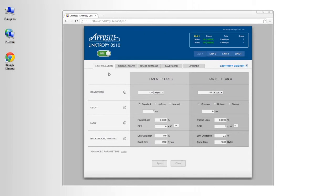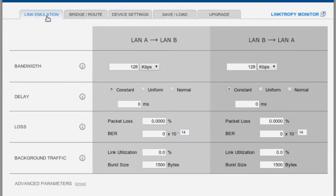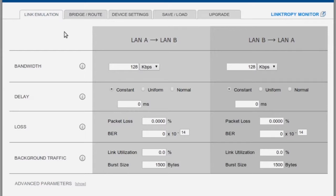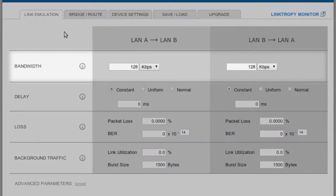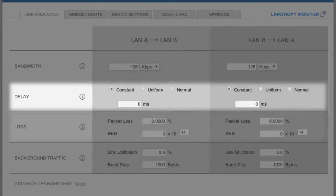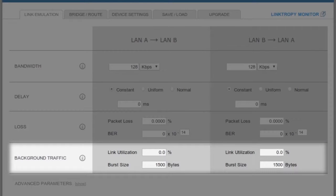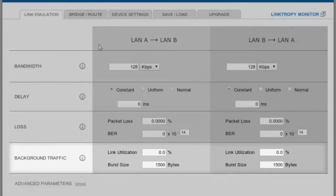Here we see that browser interface, and it's open to the tab where we'll find everything we need to describe our WAN conditions. To configure an emulated link, we'll simply set the bandwidth, delay, loss, and background traffic characteristics of that link.